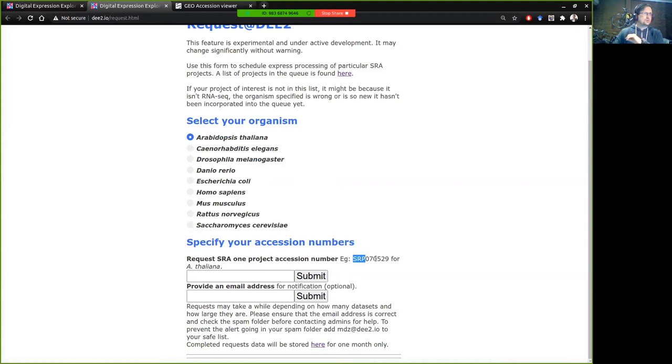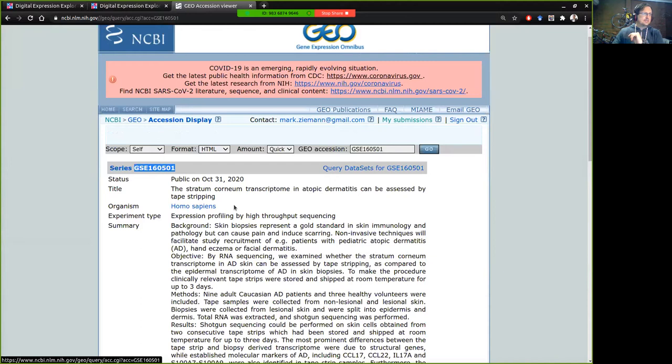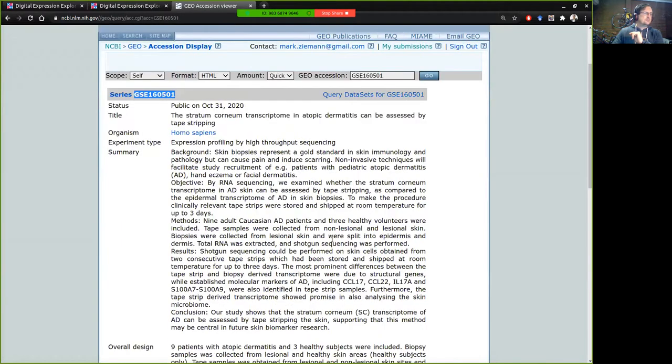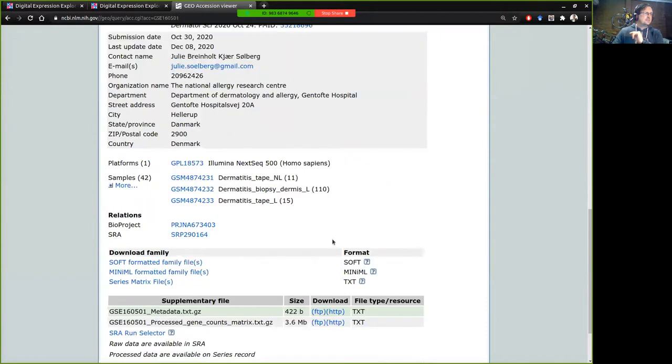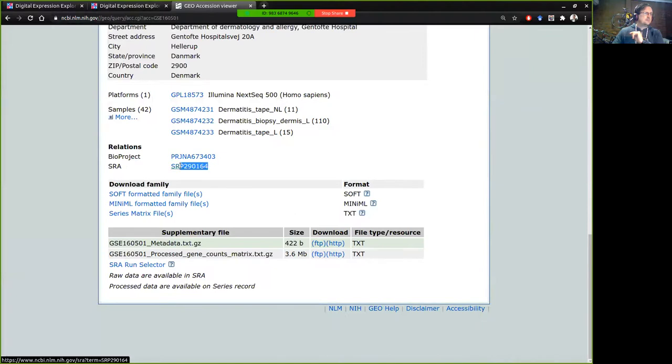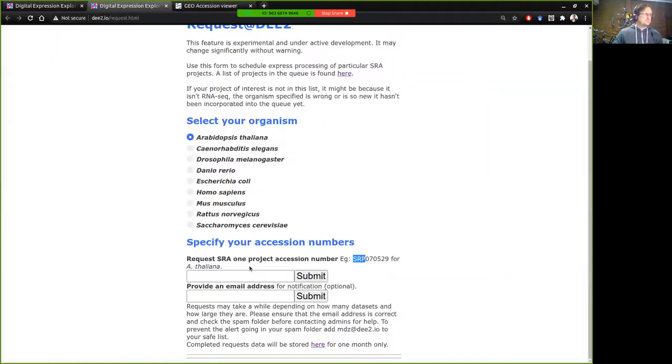So for example if in a paper you're given a GeoSeries number that starts with GSE then you'll need to navigate to NCBI GEO and scroll down a little bit to find the SRP number. So that's this one here and once you've got that number you can just try it in that box there.